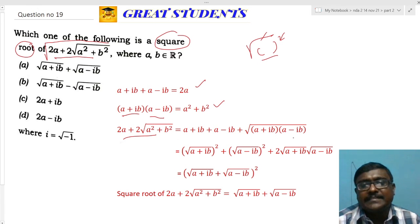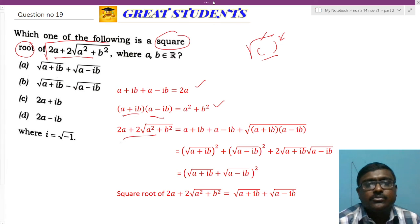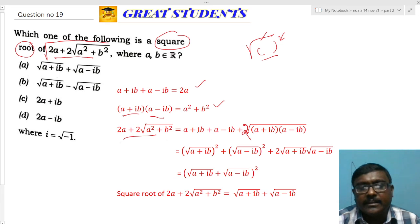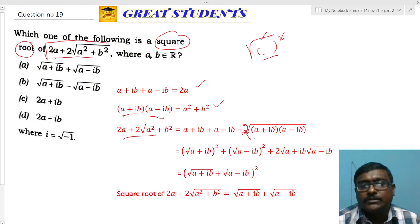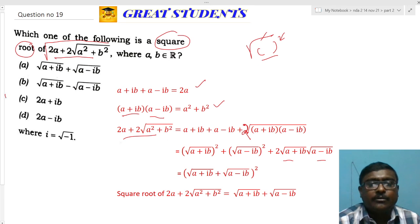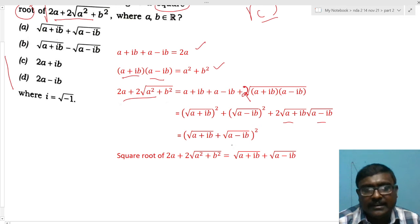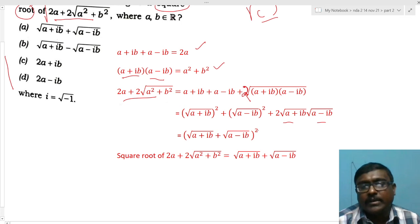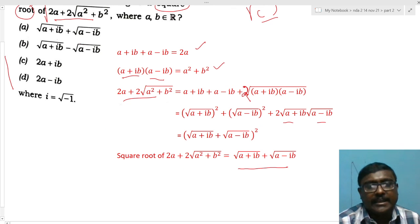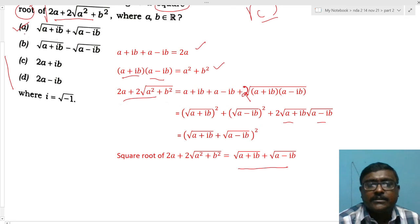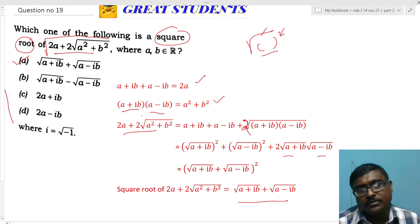Rewriting: (√(a+ib))² + 2·√(a+ib)·√(a-ib) + (√(a-ib))² = (√(a+ib) + √(a-ib))². Taking the square root cancels the square, giving √(a+ib) + √(a-ib). Option A is the right answer. From experience, whenever a plus sign is present in such expressions, the answer always takes the a+ib form.